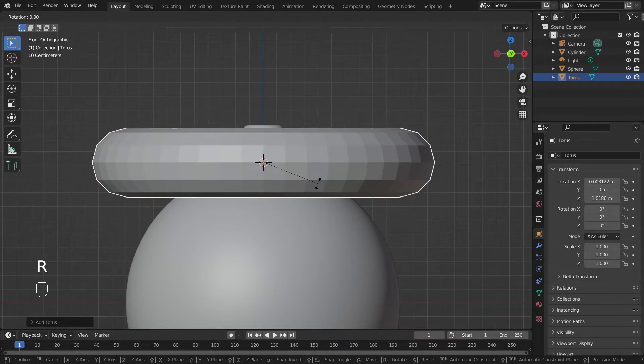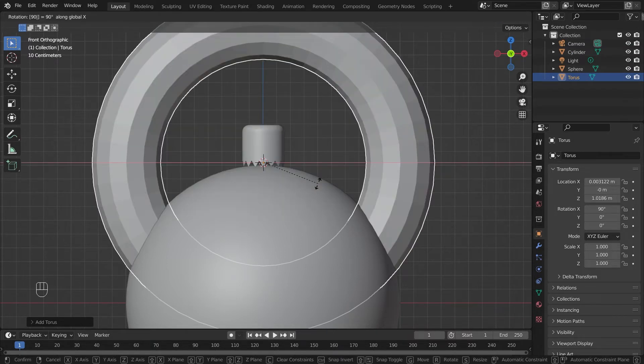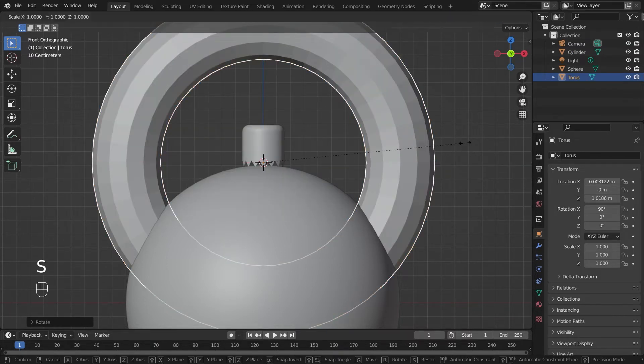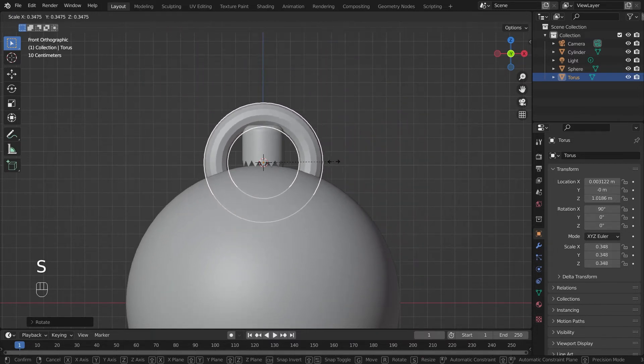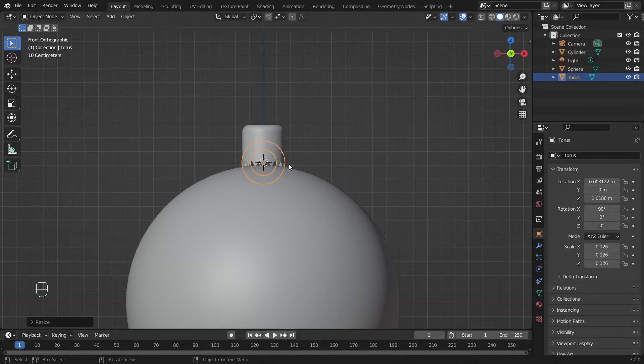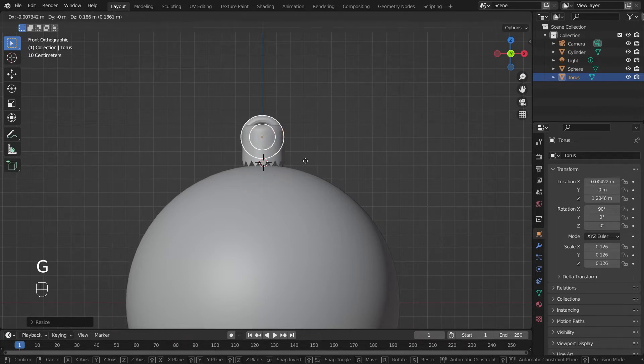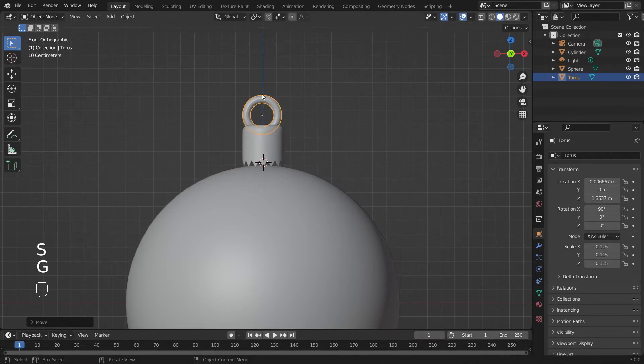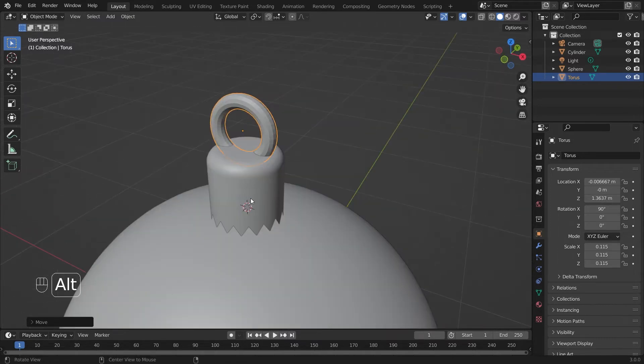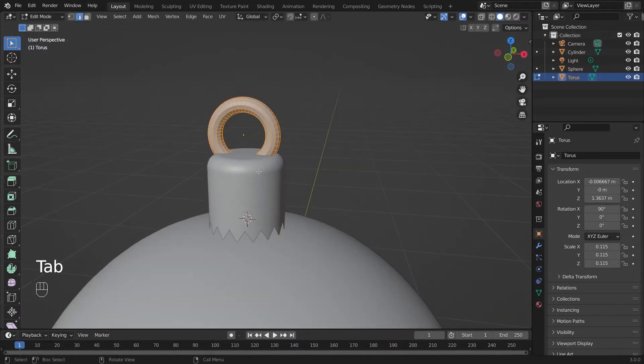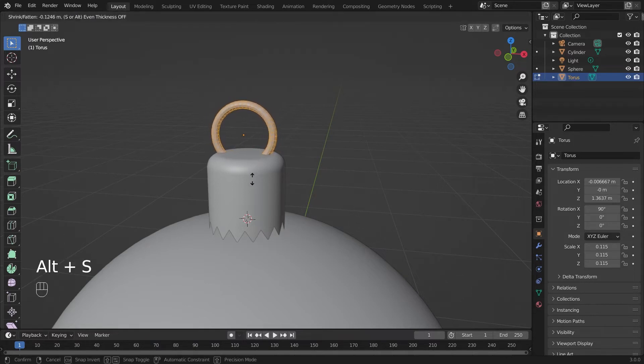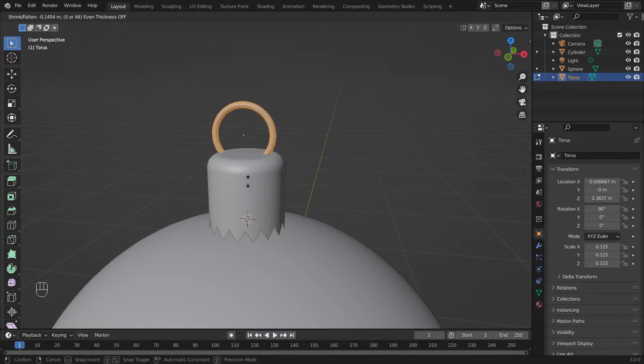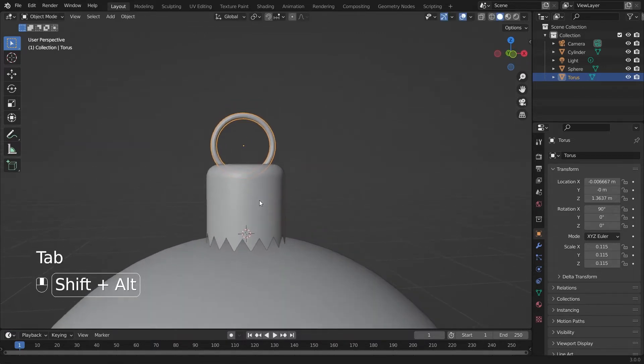I'll hit R, X and 90 on my keyboard. I'll hit S and scale it down on all axes so it's small enough to put on top here. I think the ring here is too thick. What I can do is hit tab again to go into edit mode and hit Alt+S. That will scale the thickness of our ring instead of just the size of it. Something like that is fine.